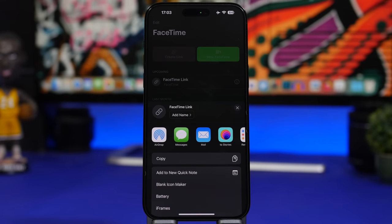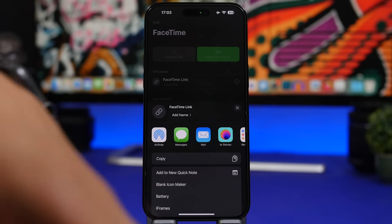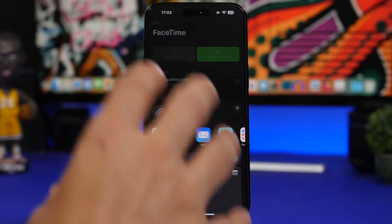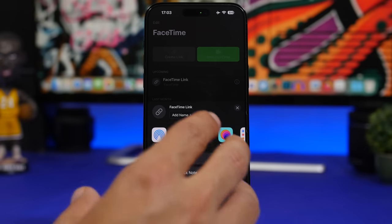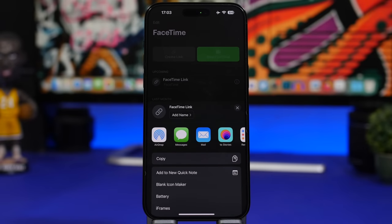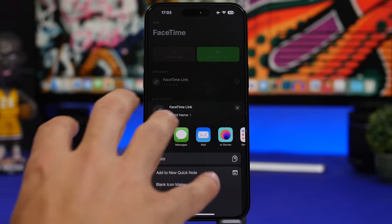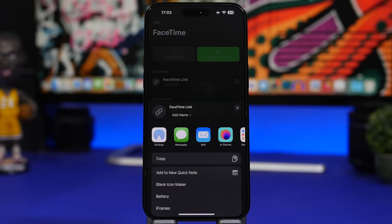FaceTime has new features too. You can now leave a video message, just like a voicemail. You can also react with your hands — for example, doing a thumbs up gesture will show that animation on the screen.